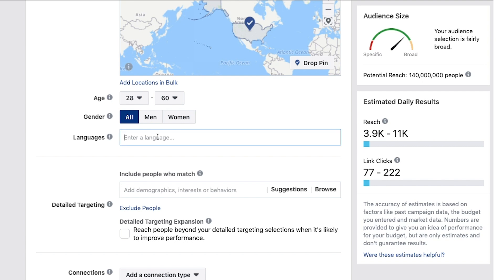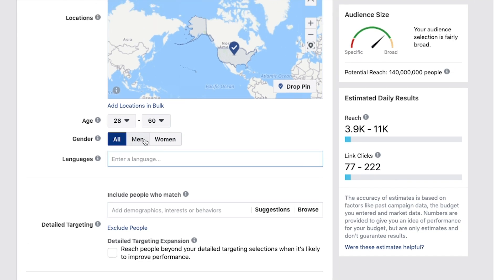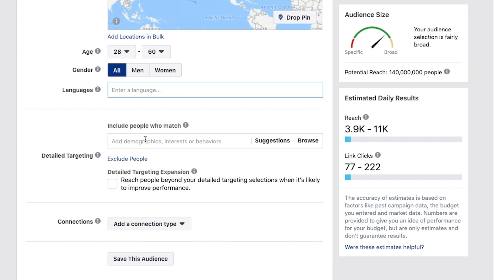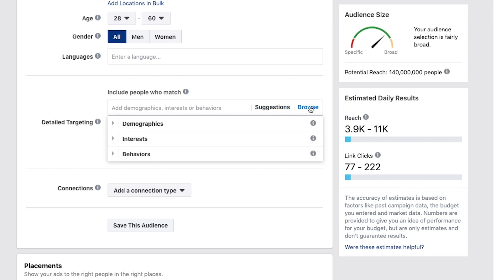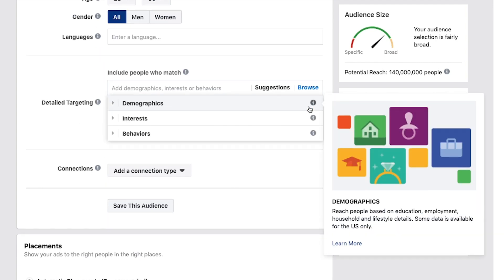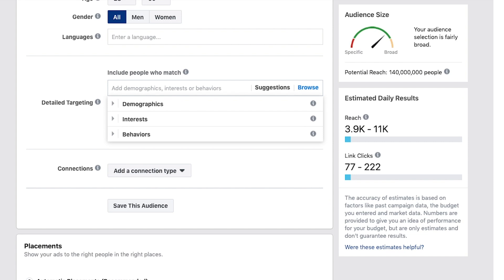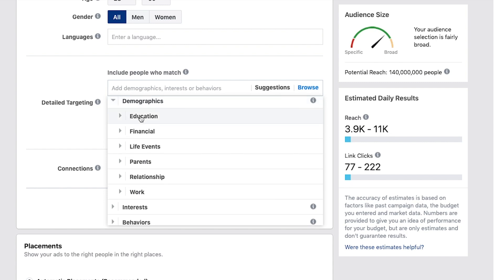And then you can put in your language. That's all the really basic stuff. Now it gets more interesting where we can include additional demographics, interests, or behaviors. I'm going to click on browse so we can go through all these different options. It's really intensive, so I'm not going to go through absolutely everything, but it's going to give you a really good idea of what's possible. Let's start with demographics — you've got things like education.